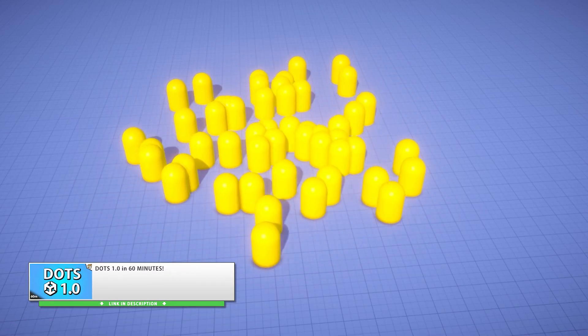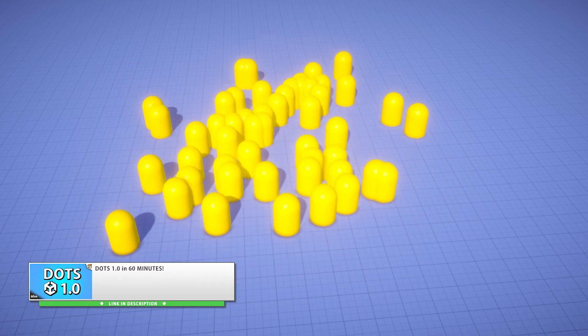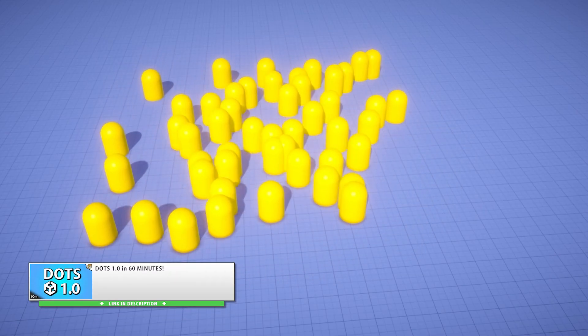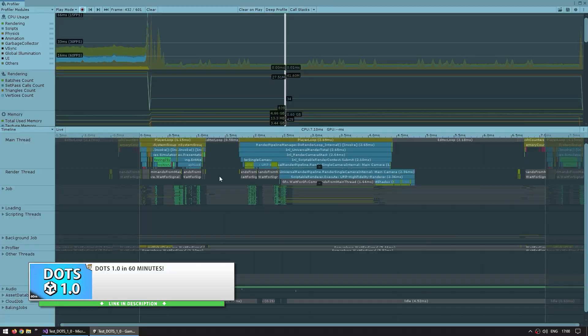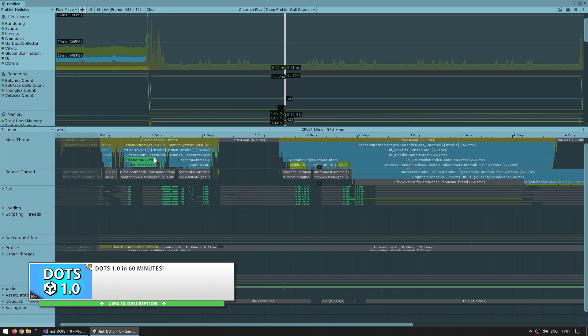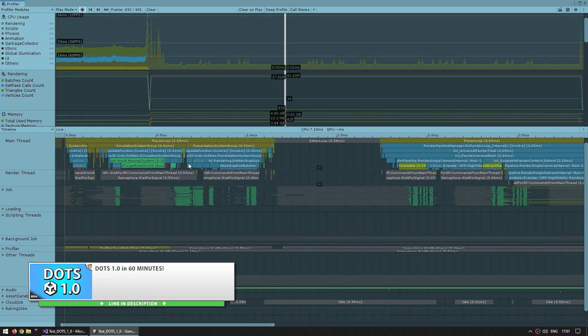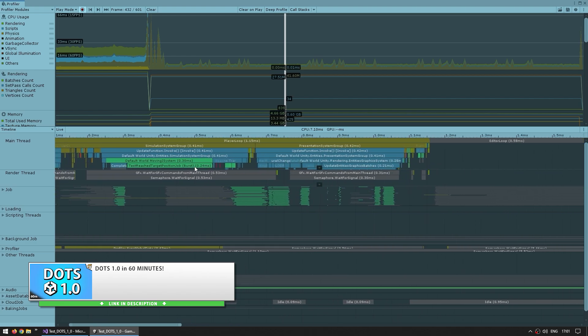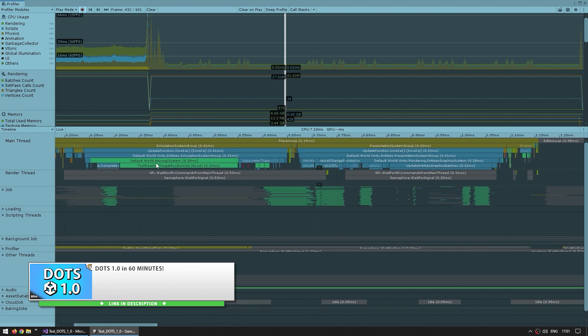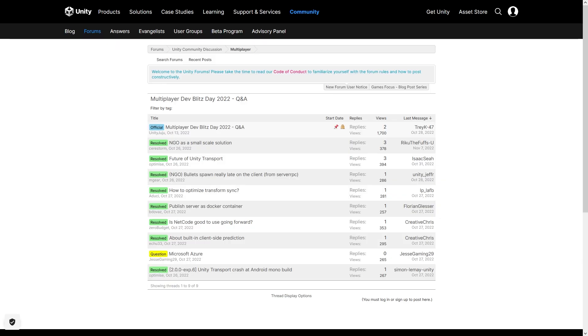If you don't know what a DevBlitz is, basically it's one day where the Unity devs from a certain team answer all your questions. You can ask whatever question you want and you'll get a reply straight from the official team. You can go watch the forums for the other DevBlitz events to see what others have asked and the official answers from Unity.